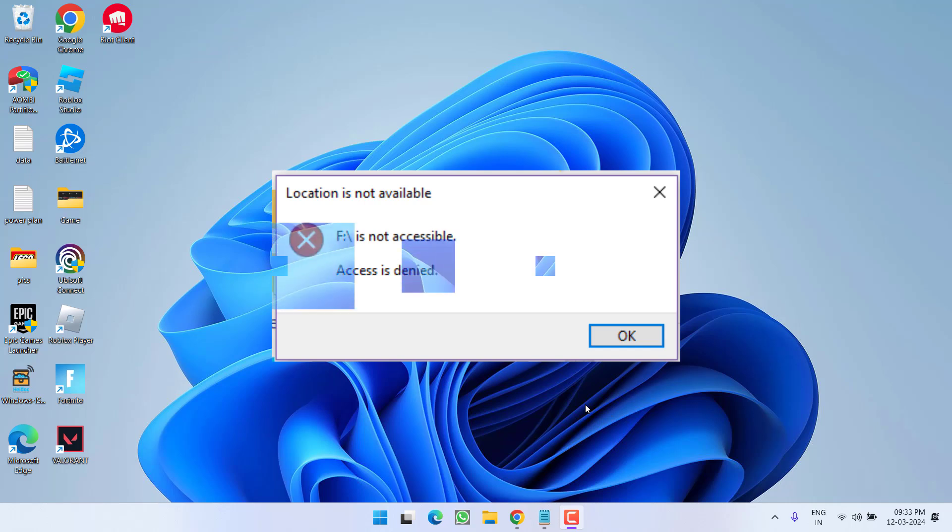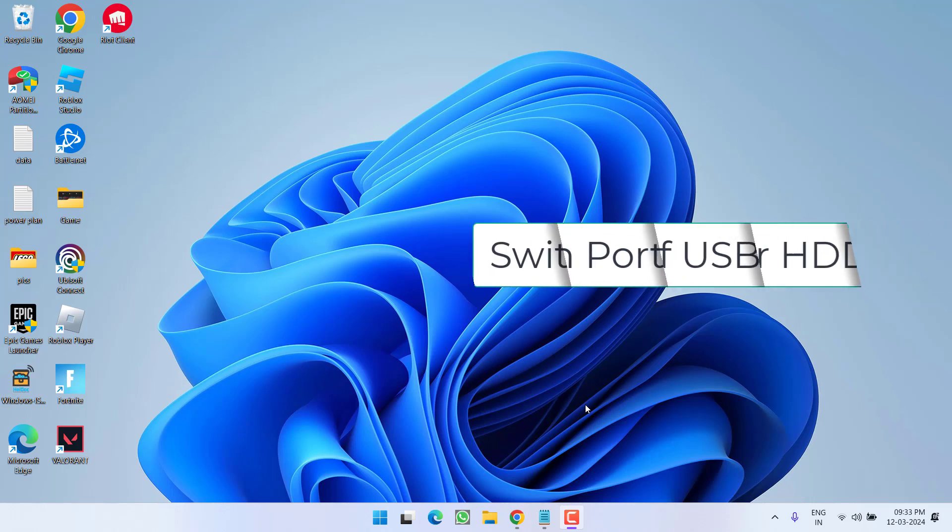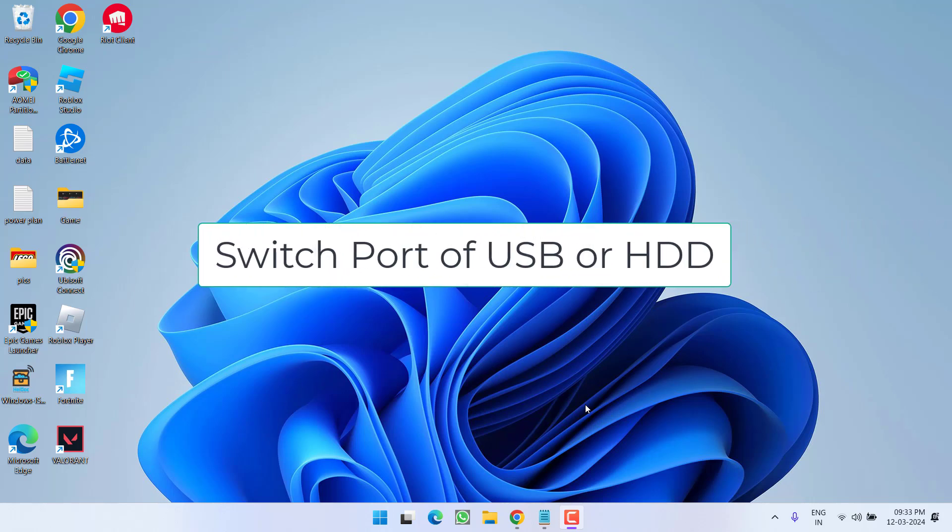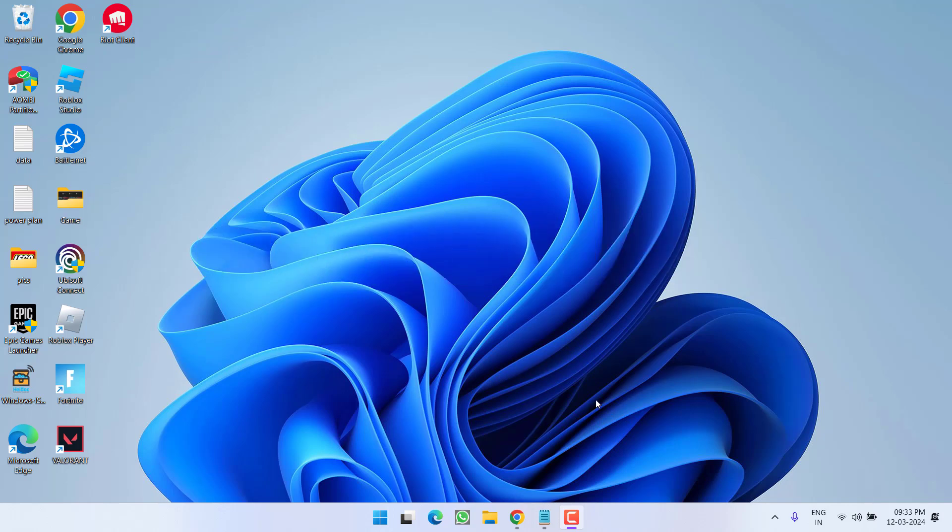First of all, in the basic step I completely suggest you to switch the port of your USB or SSD that you have inserted. This is because USB 2.0 doesn't work with 3.0 and vice versa, so make sure you try changing the ports. If this fails to work out, let's proceed with the next step.